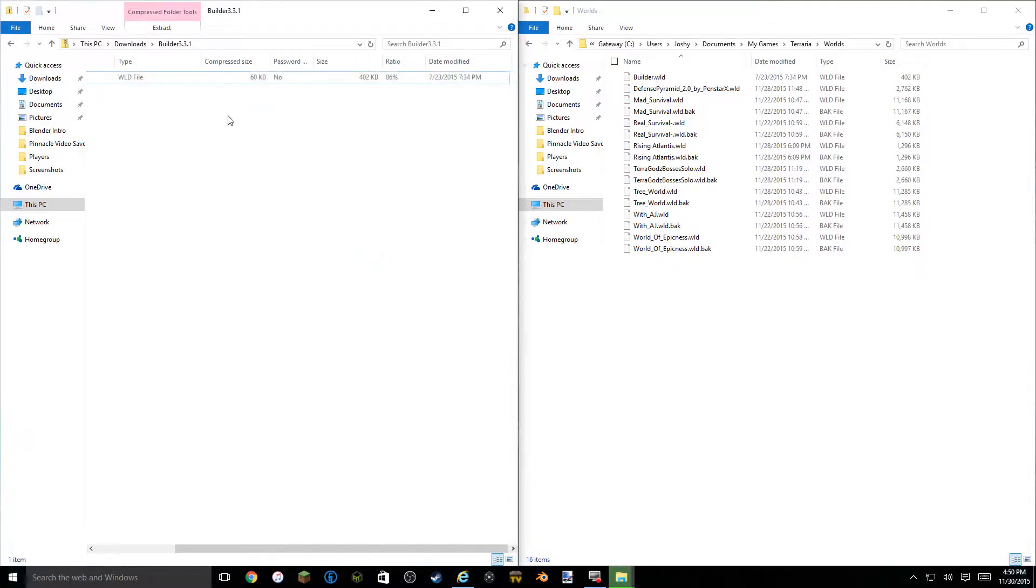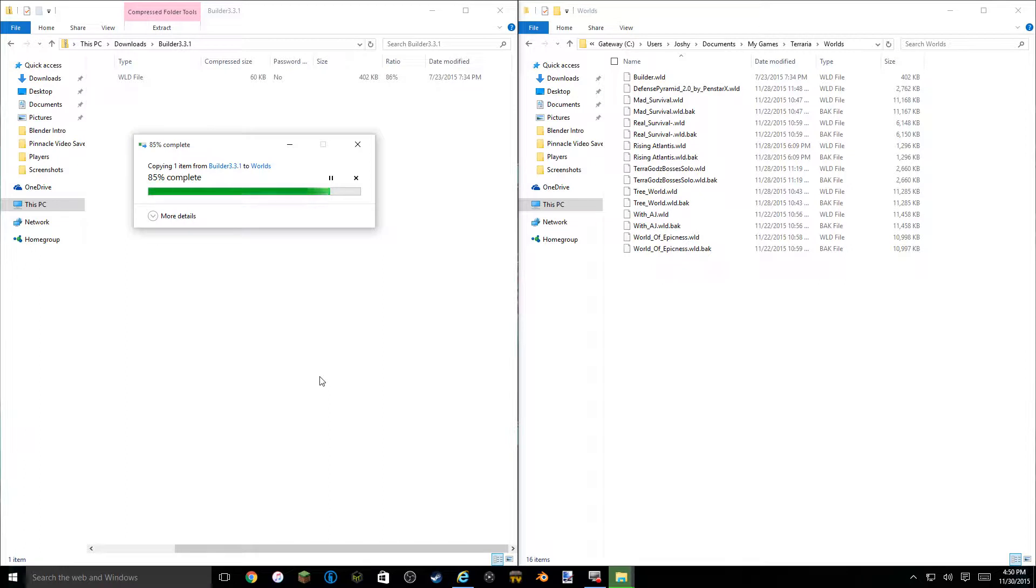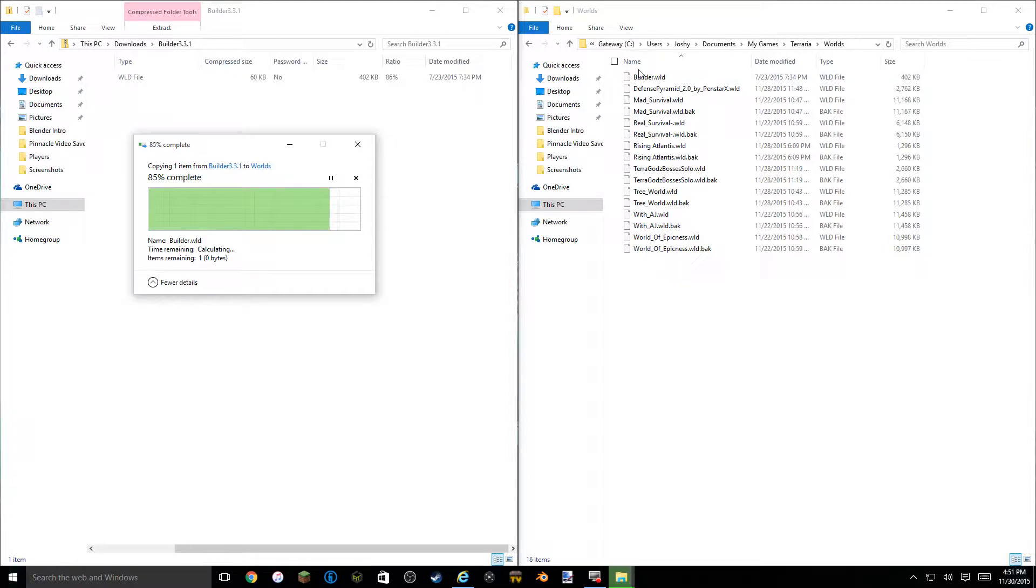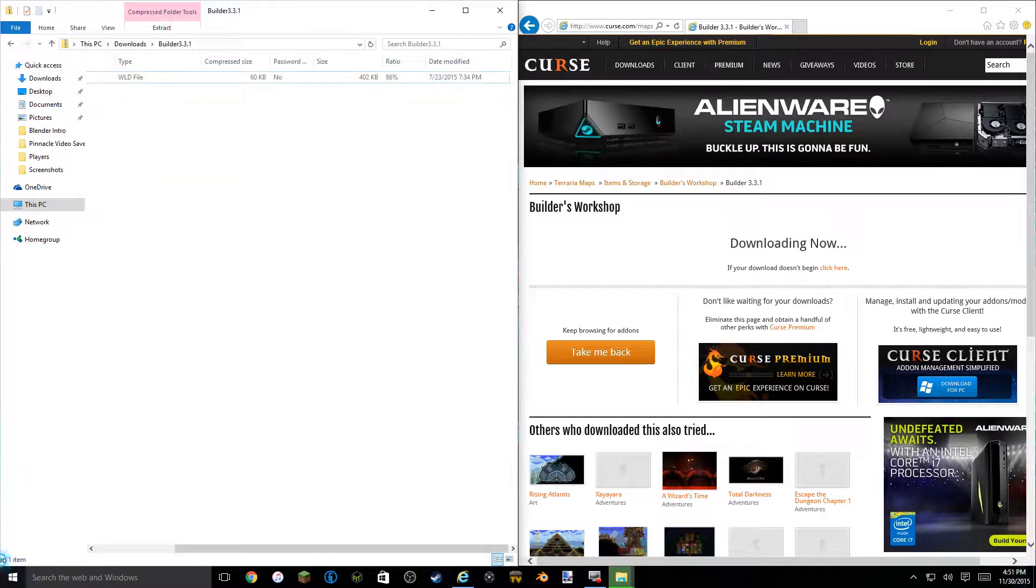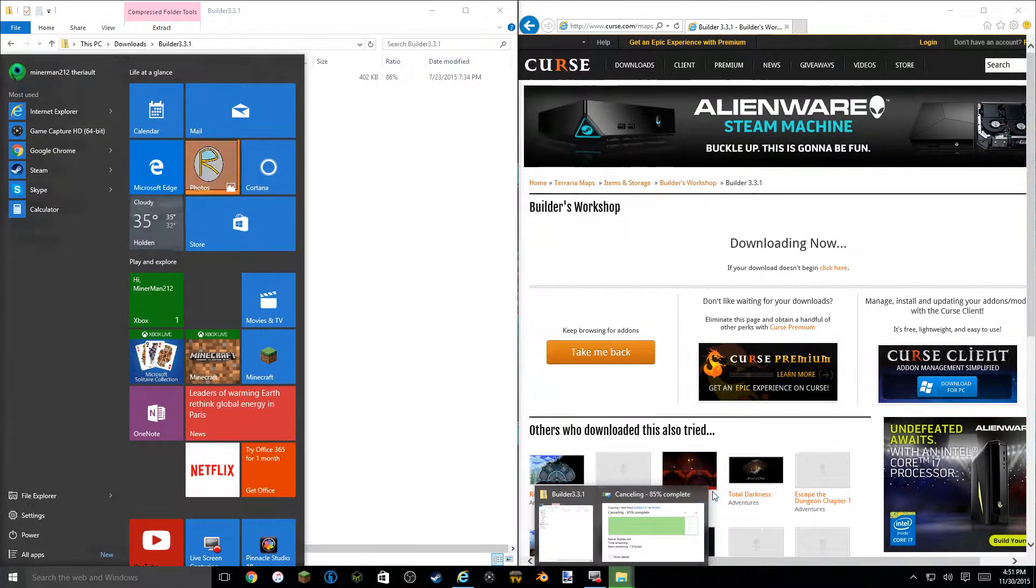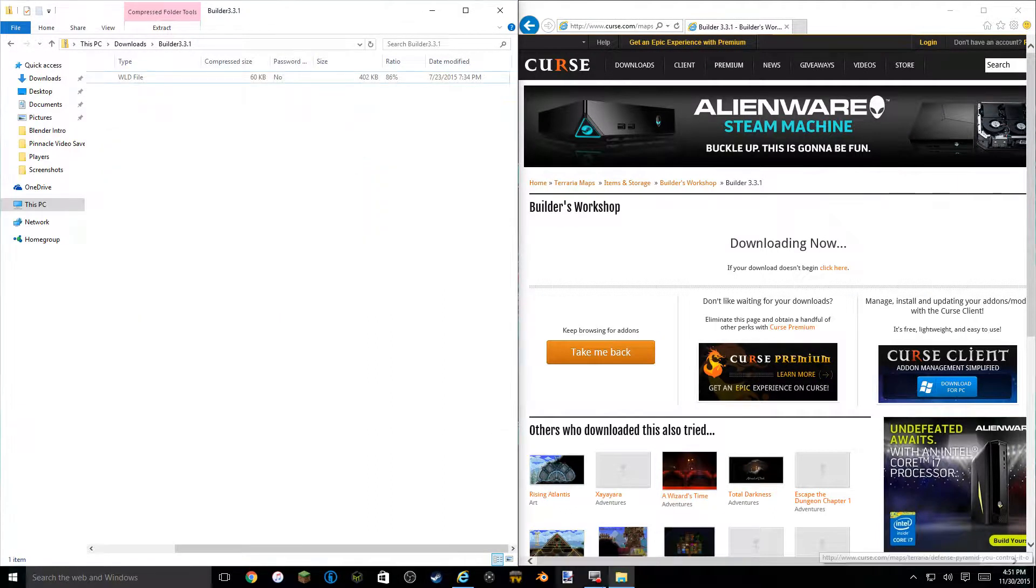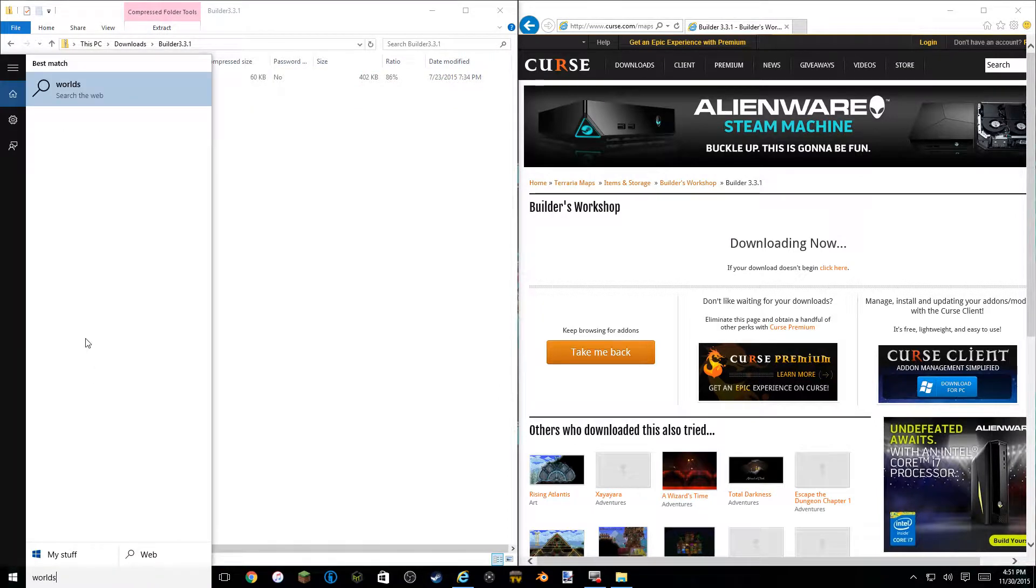Exit. It doesn't always go very fast for me. Usually doesn't. It actually only has one item remaining which is zero bytes. Well this was actually builder.wld. So I'm gonna close the worlds folder. And I'm gonna cancel it and then I'm gonna see if it's actually in my worlds because my computer is really buggy.